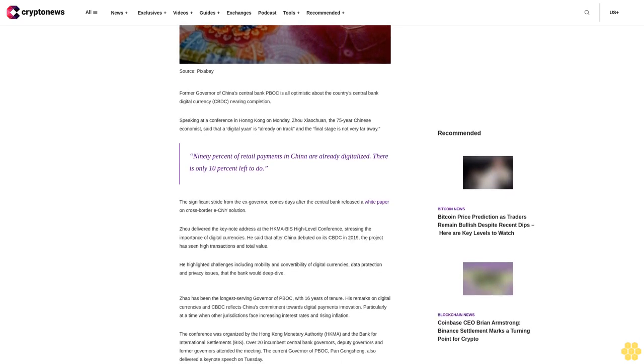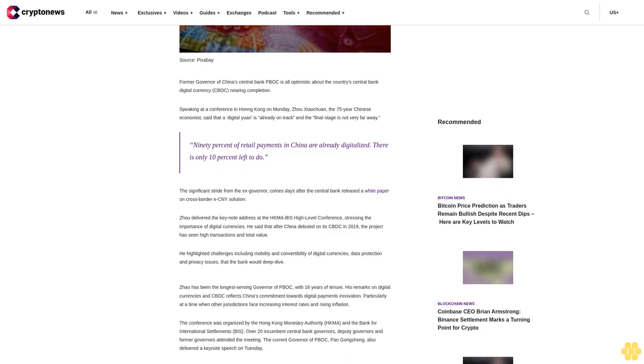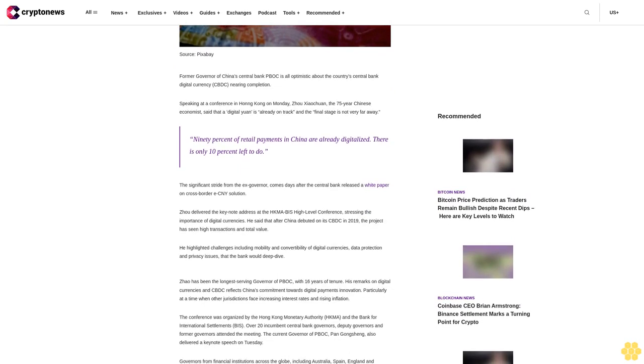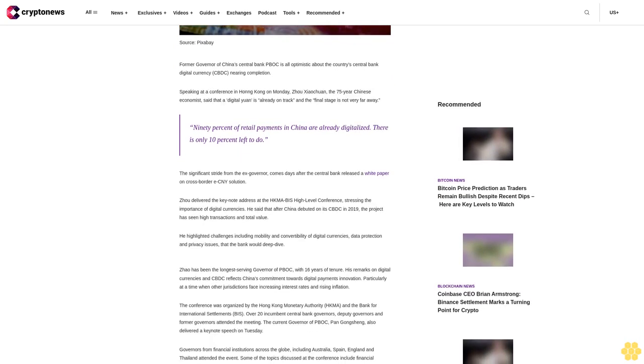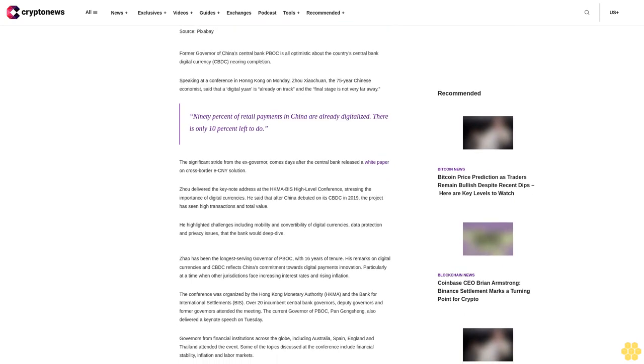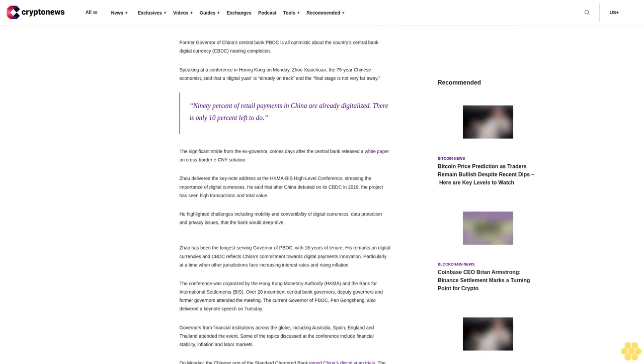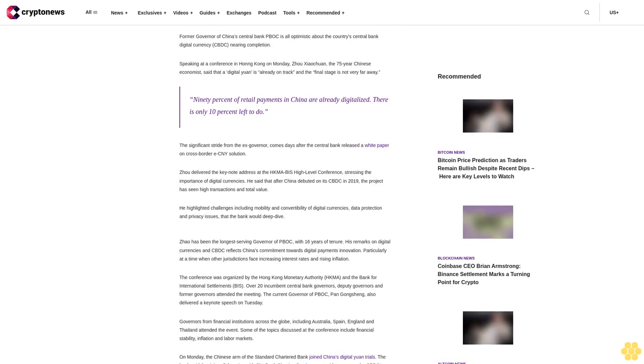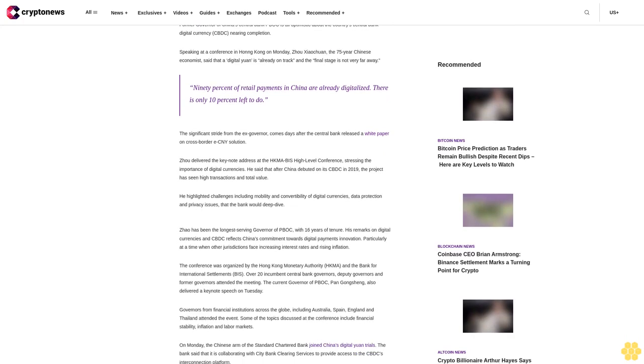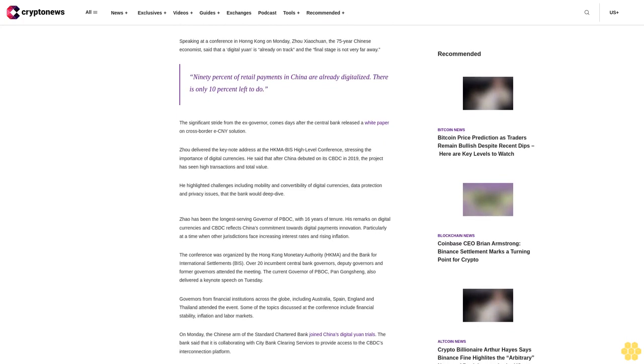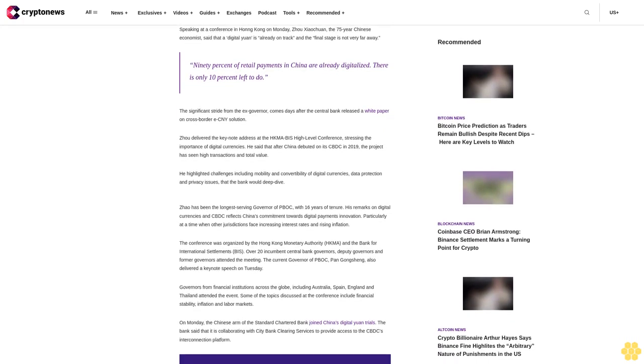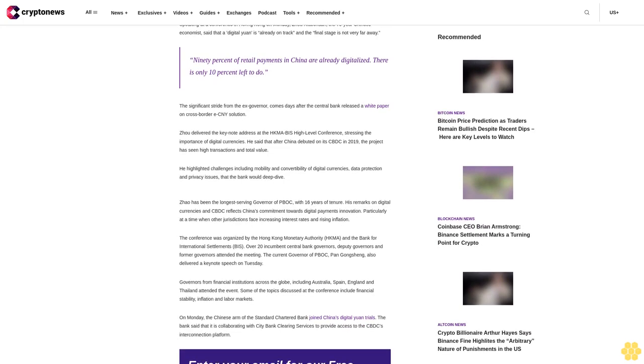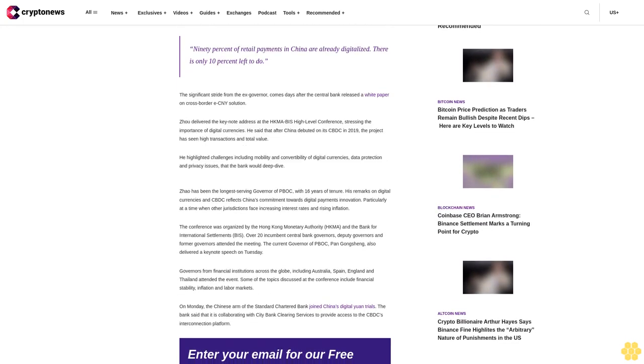The significant statement from the ex-governor comes days after the Central Bank released a white paper on cross-border e-CNY solution. Zhou delivered the keynote address at the HKMA BIS high-level conference, stressing the importance of digital currencies. He said that after China debuted its CBDC in 2019, the project has seen high transactions and total value.